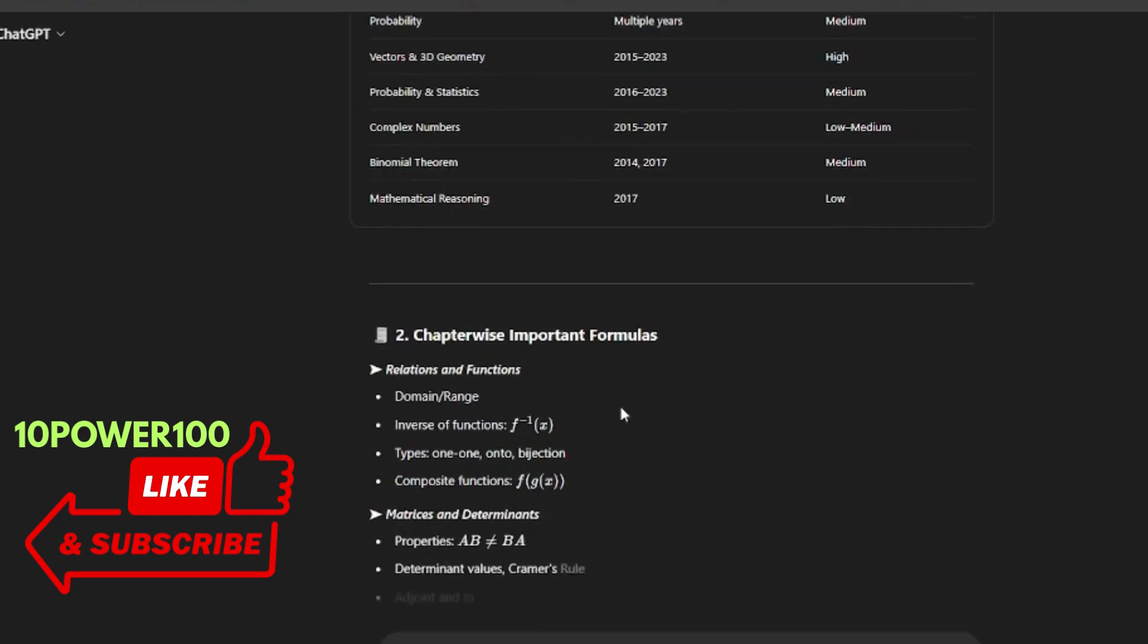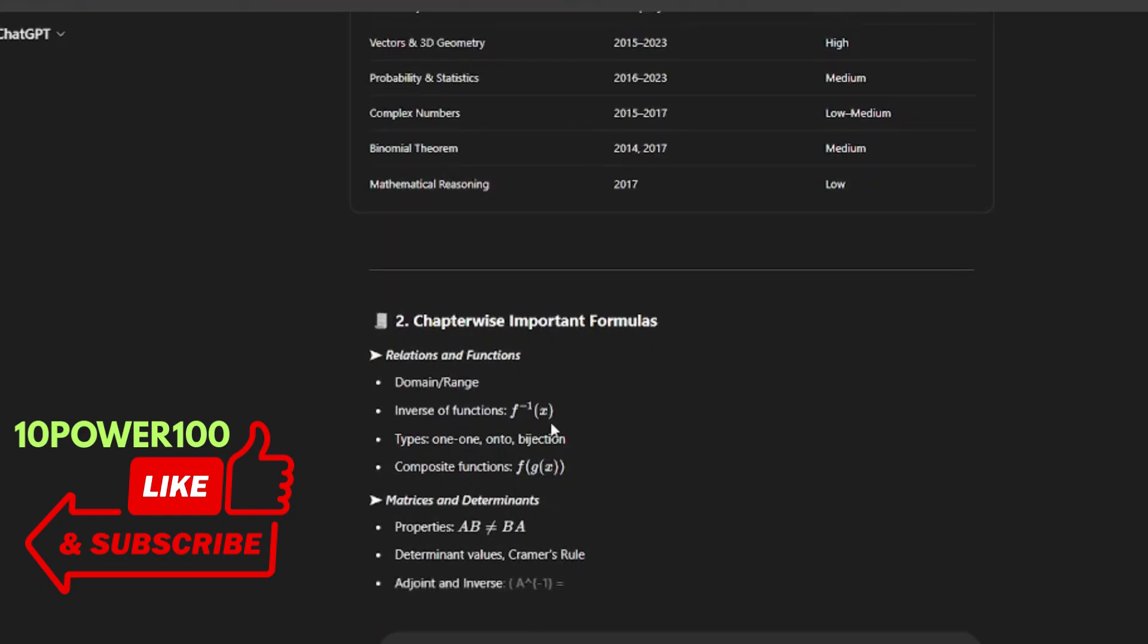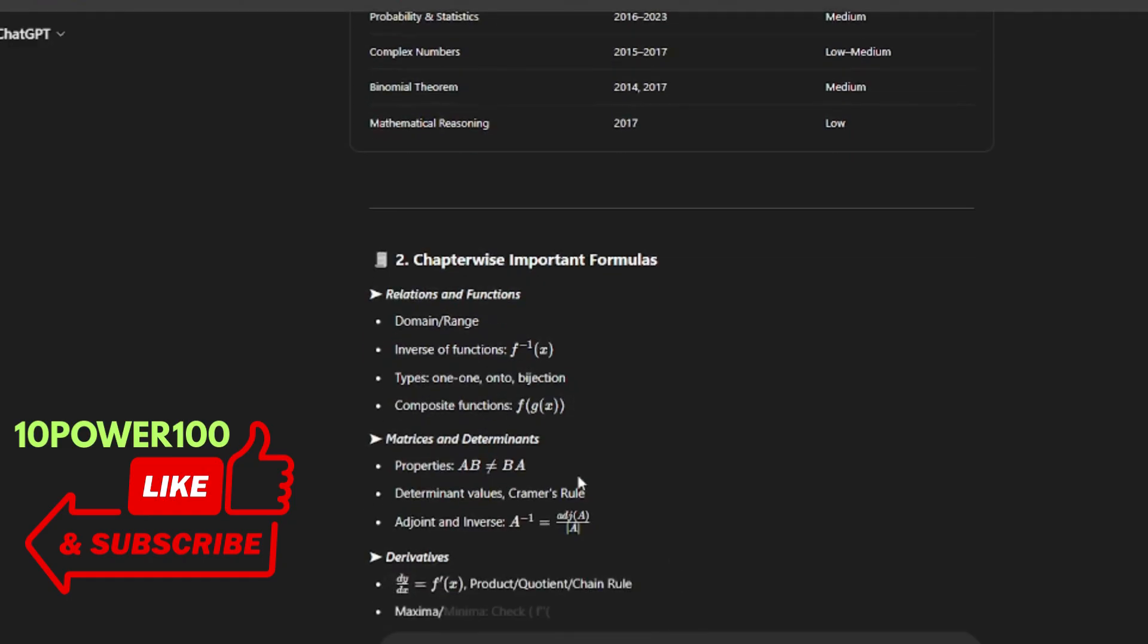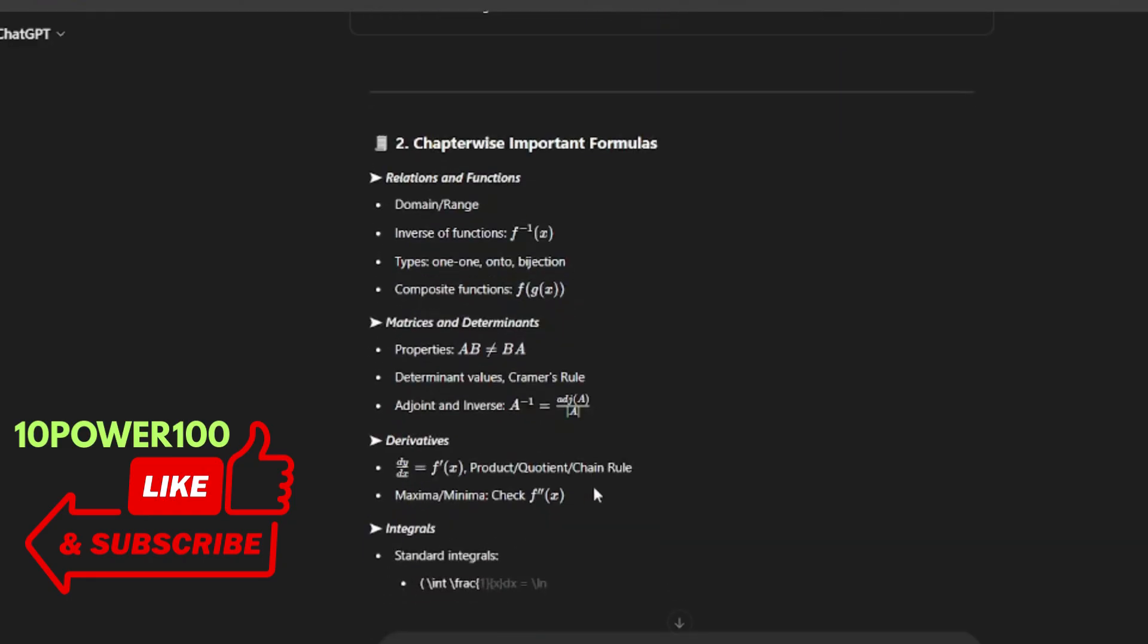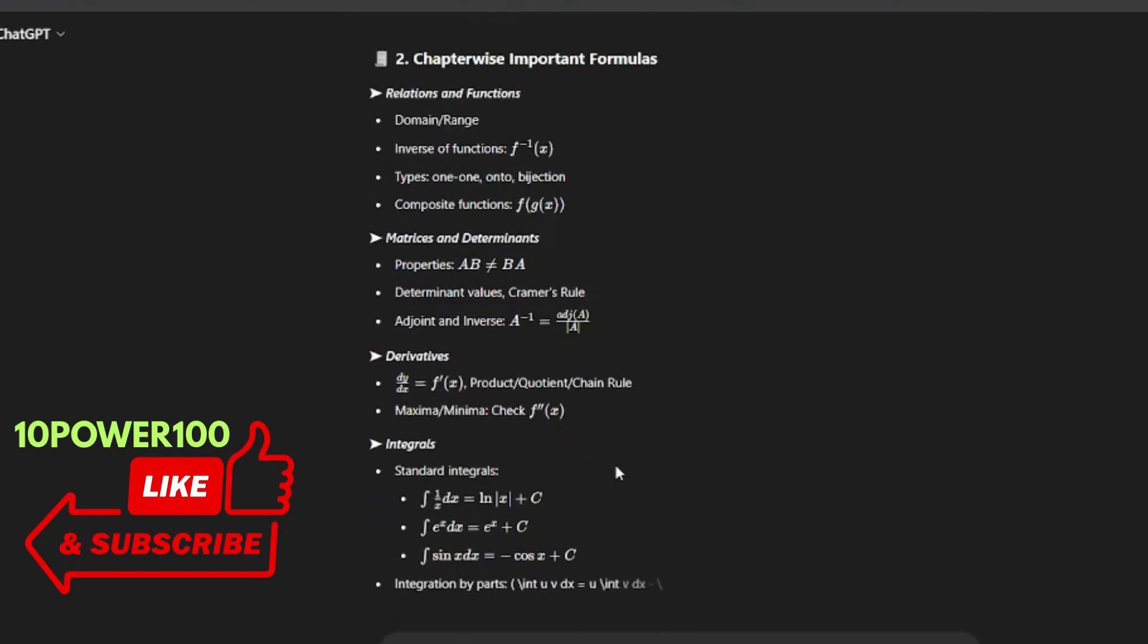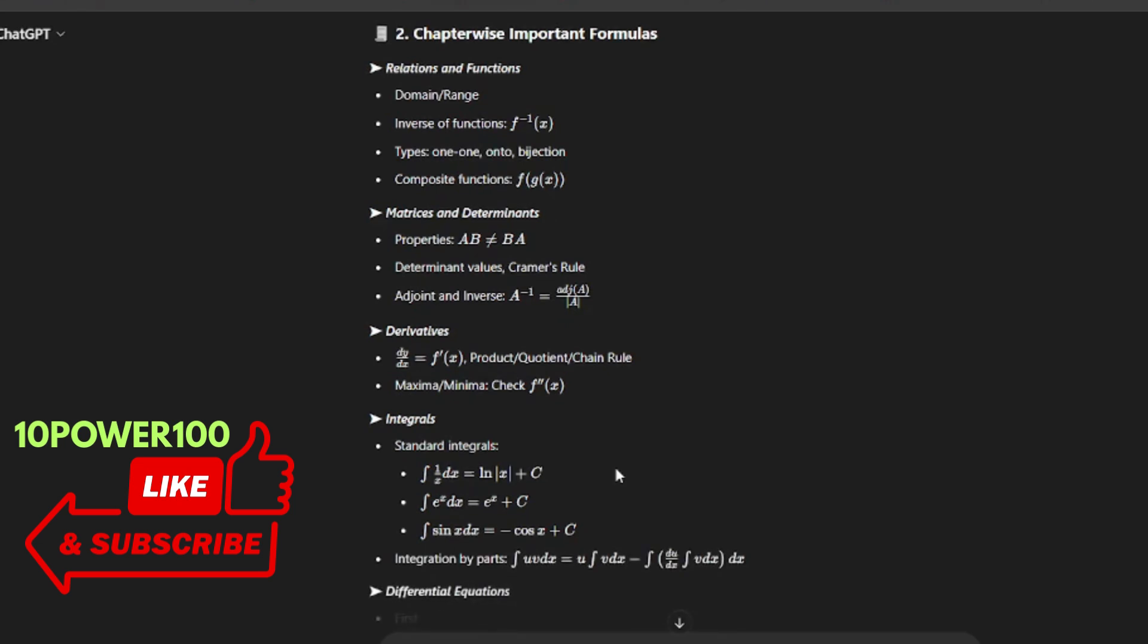Chapter-wise important formulas: relations and functions, inverse of functions f inverse of x, types of functions one-one onto and bijective, composite function. Next, matrices and determinants: the properties AB is not equal to BA, determinant, Cramer's rule, adjoint of inverse A inverse is equal to adjoint of A divided by determinant of A.